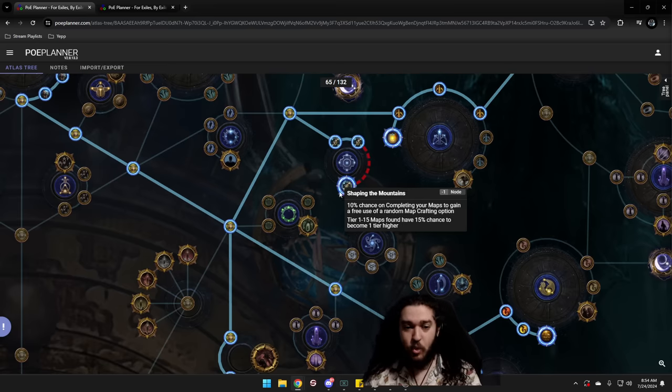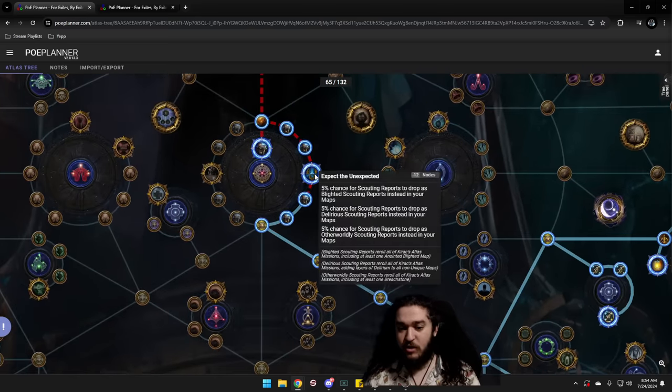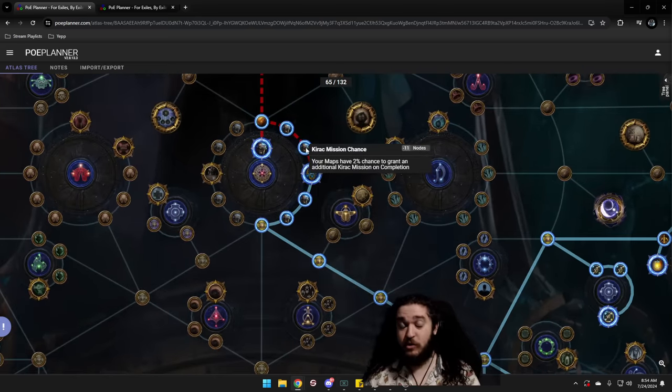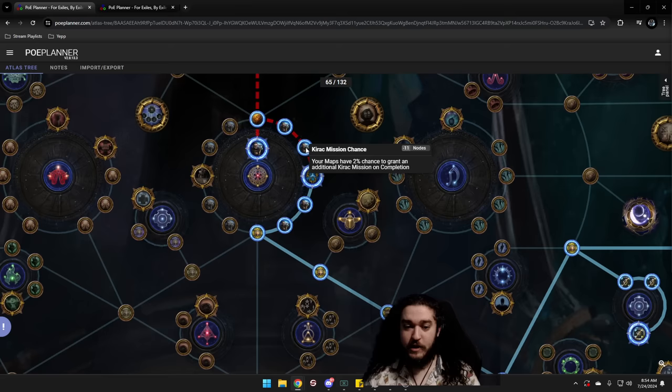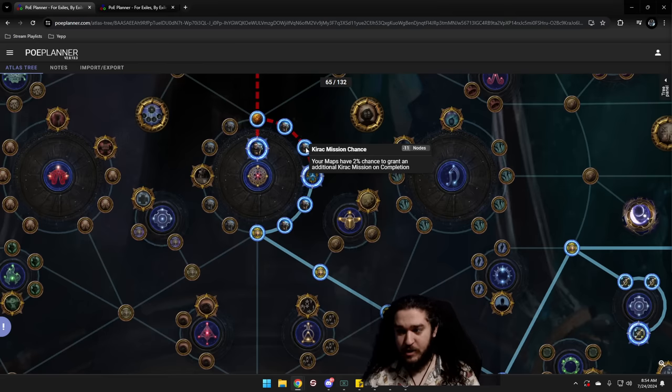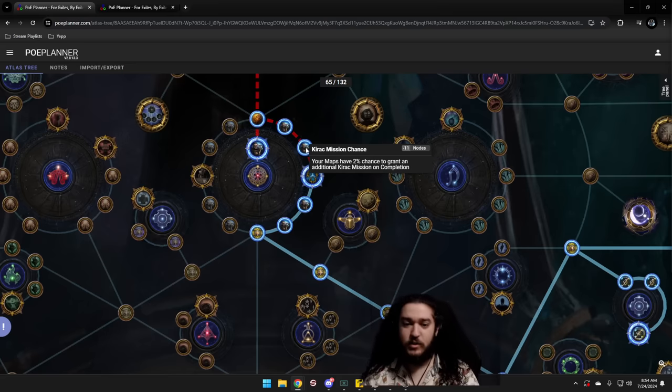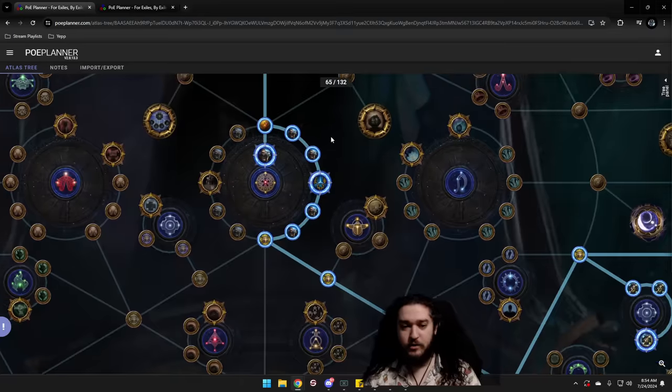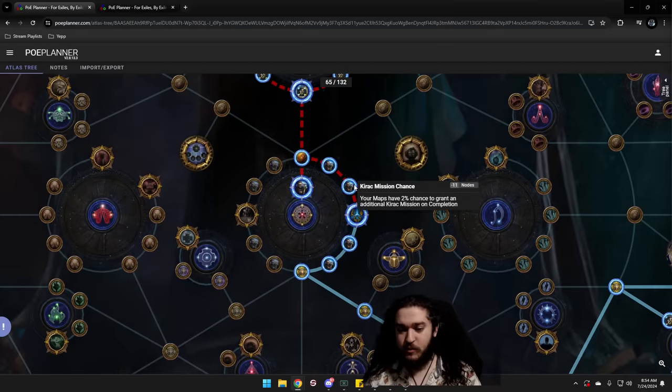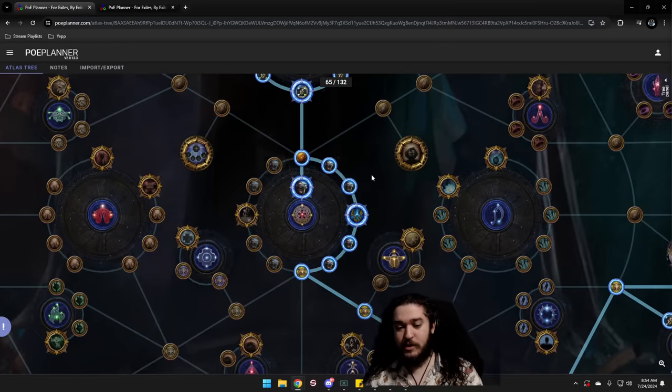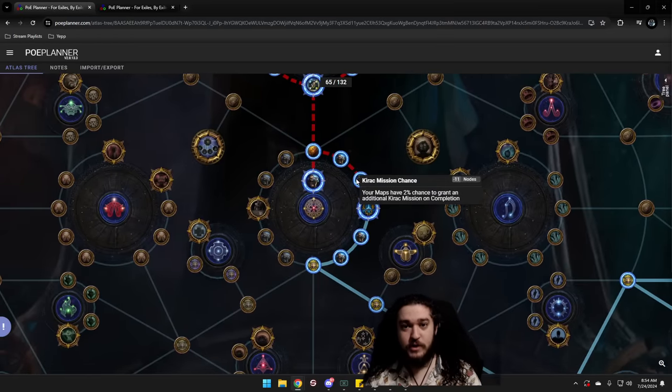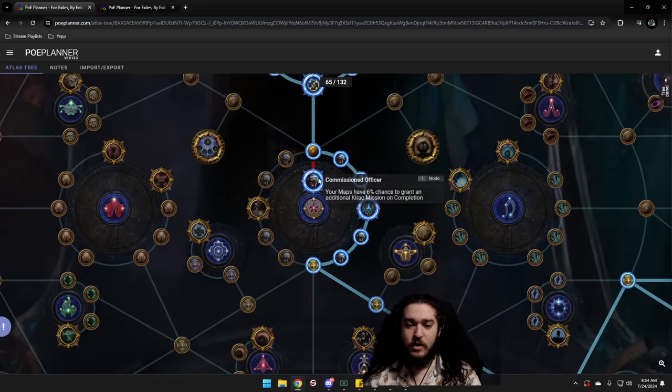It's important though with Kirak, if you don't like trading, even though we play trade league, a lot of us don't enjoy stopping buying one specific map. There are like third party programs for this. I'll teach you the cheat code. It's called Kirak.